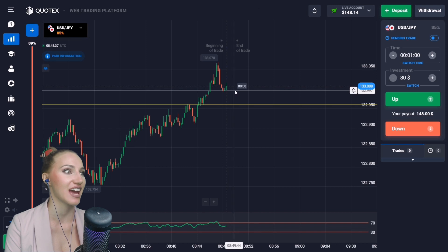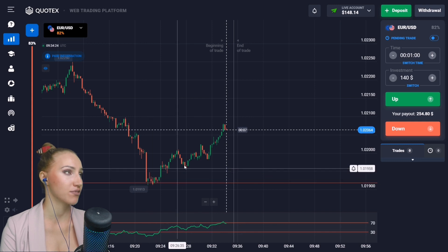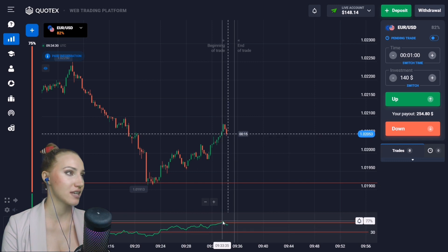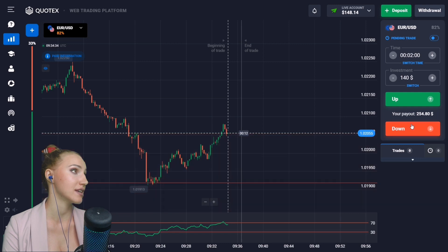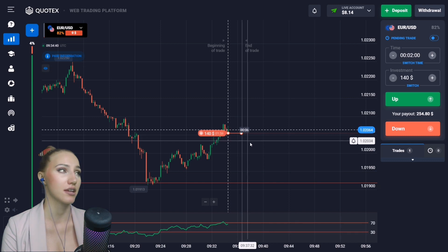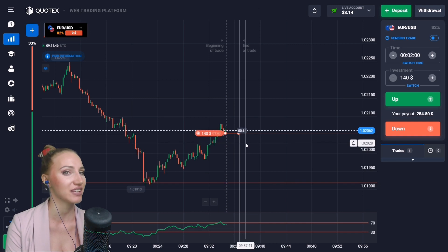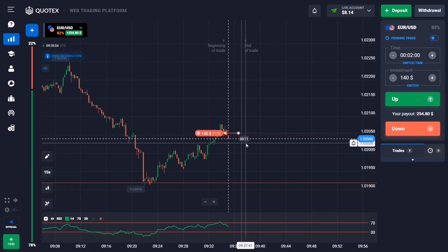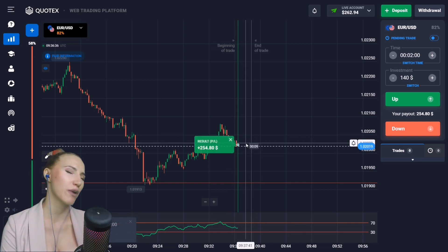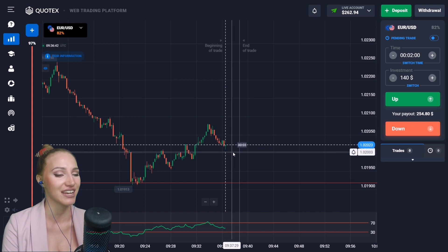Here the price bounced up from the support level and from this point the price reversed and is moving down. The indicator shows that very soon the price will be falling. I'll open a trade DOWN for two minutes — the price is moving in a wavy way and I think there will be a small pullback down. The pullback down happened, we got the profit, and the indicator was right again.